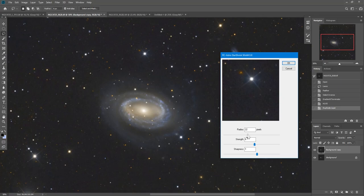So I find for most of the stars that really need shrinking, somewhere around 20, 20 to 25 usually works pretty good.